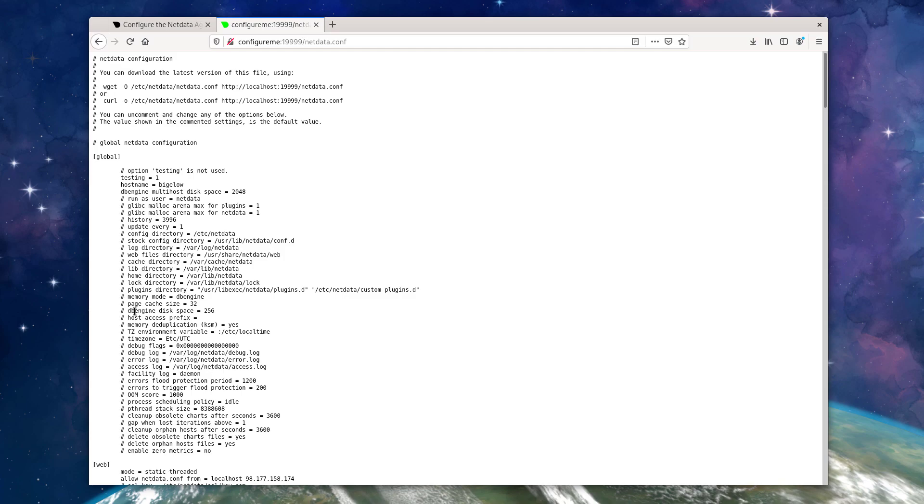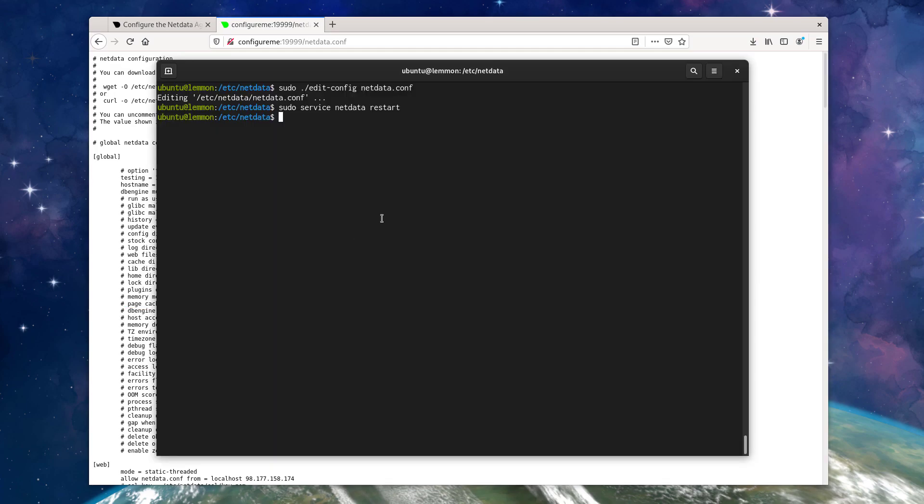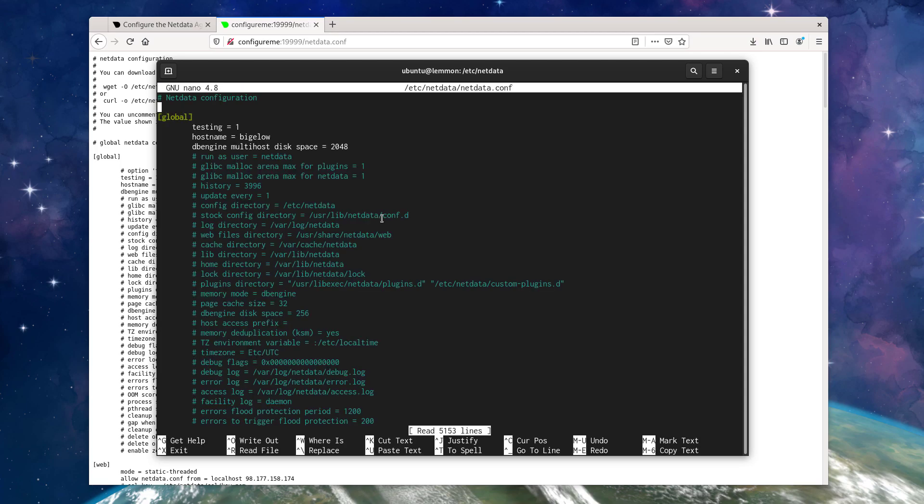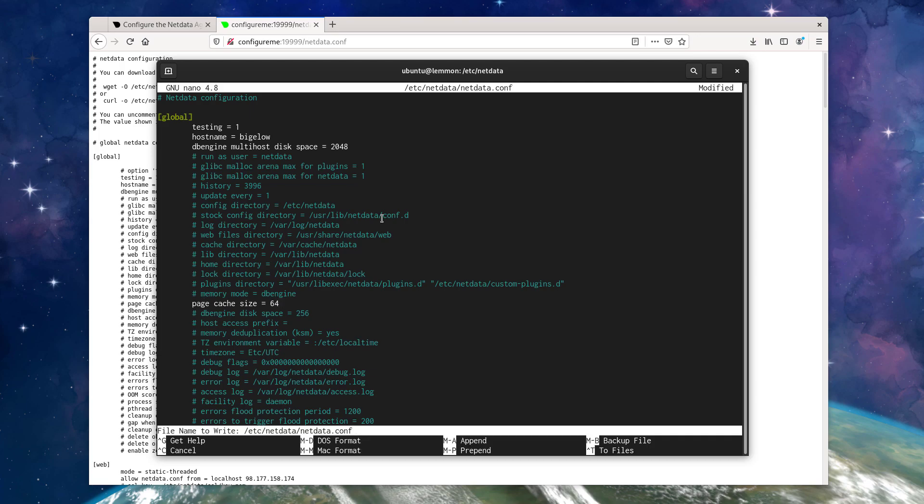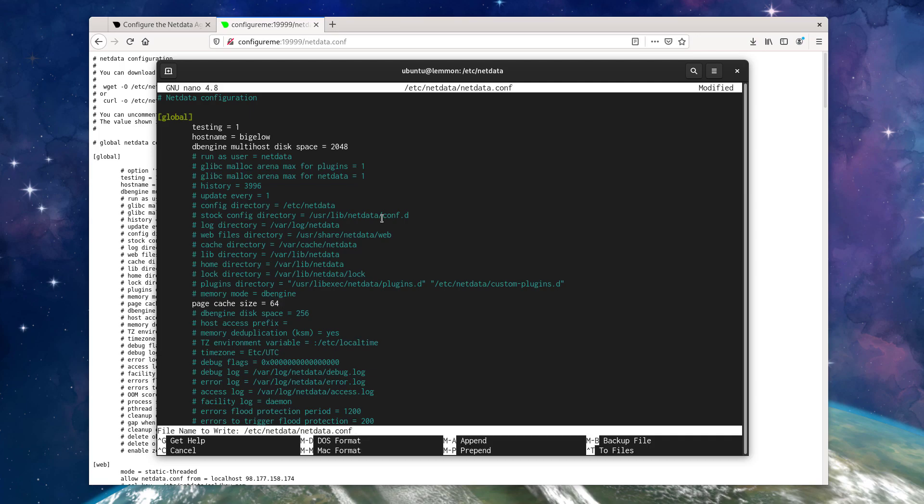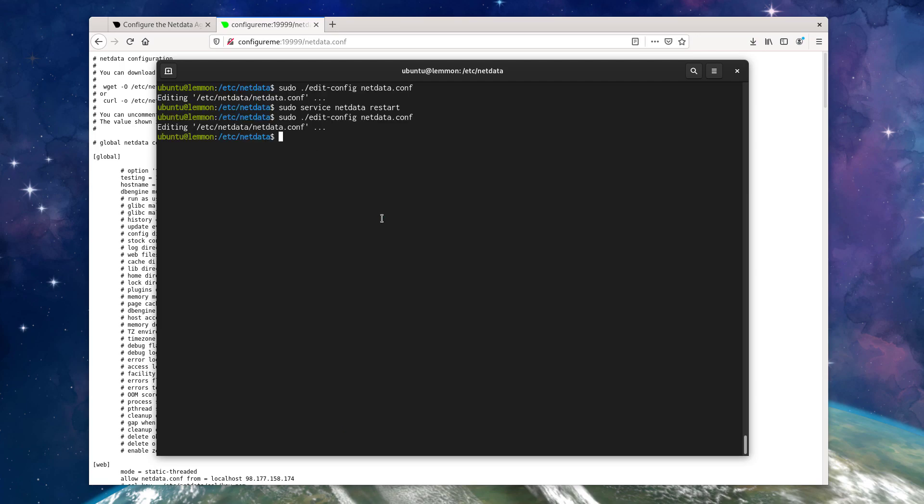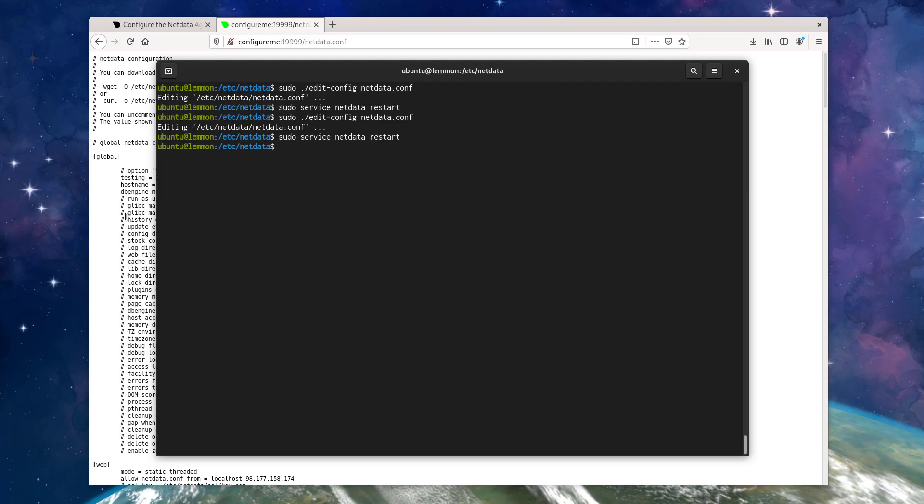Let's change something else. Let's change the cache size for the database engine to something a little bit larger, so we can store a little bit more metrics in memory for additional speed. Change that to 64. Again, close and restart. Reload the configuration file.